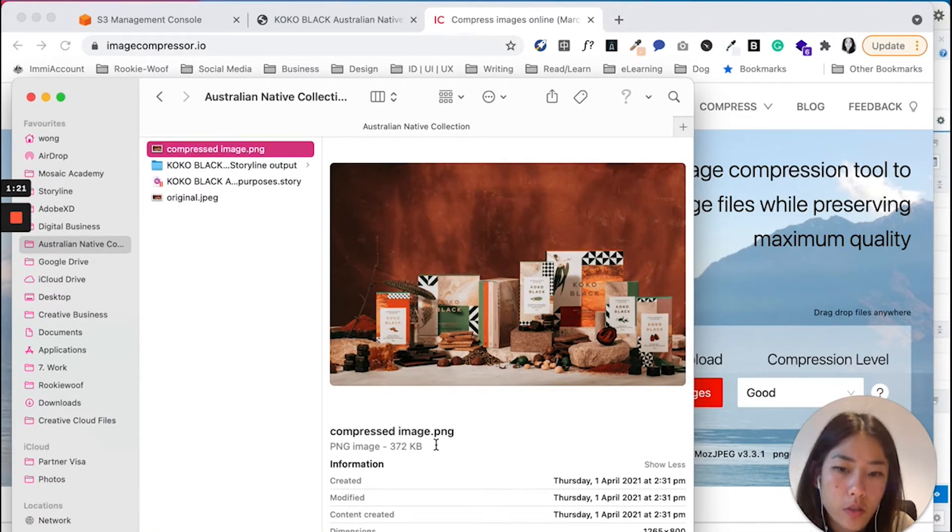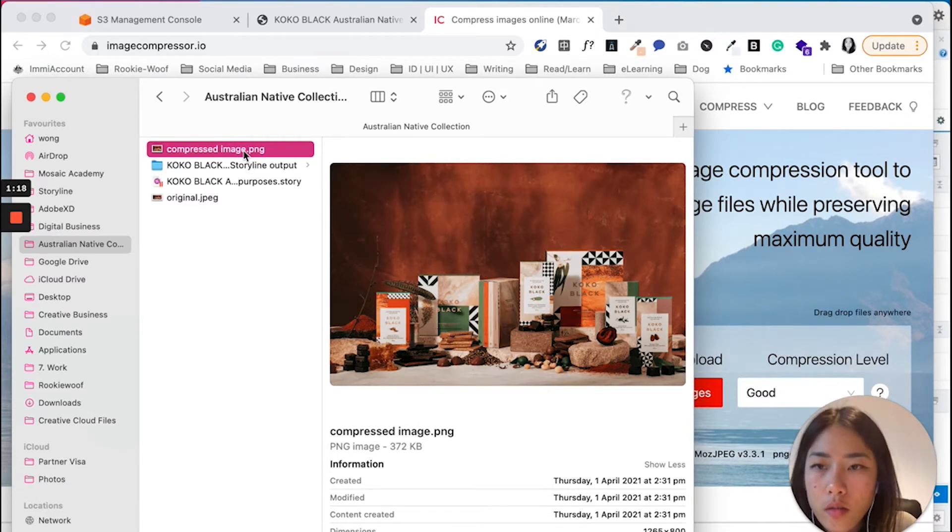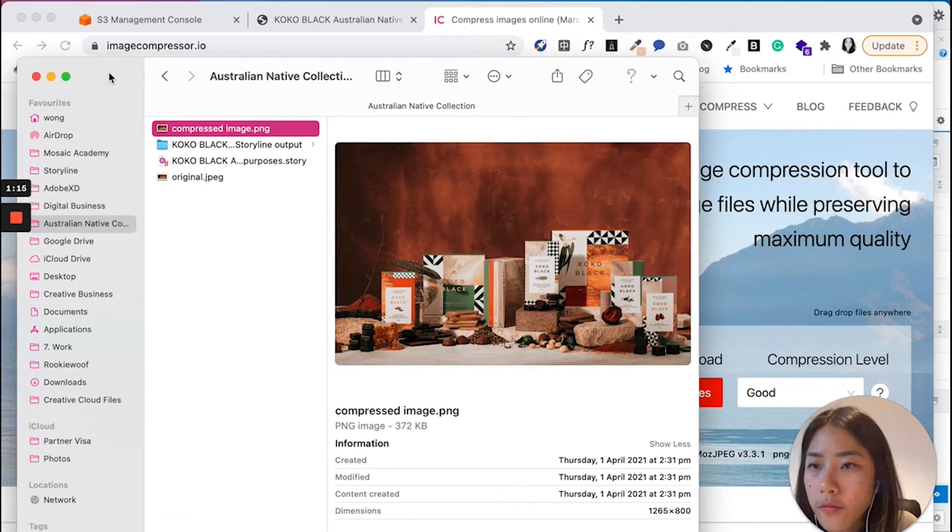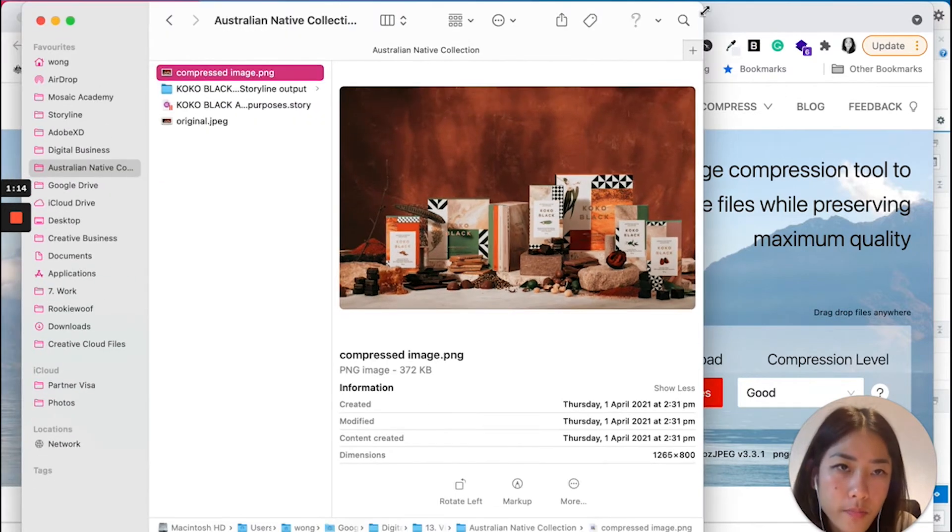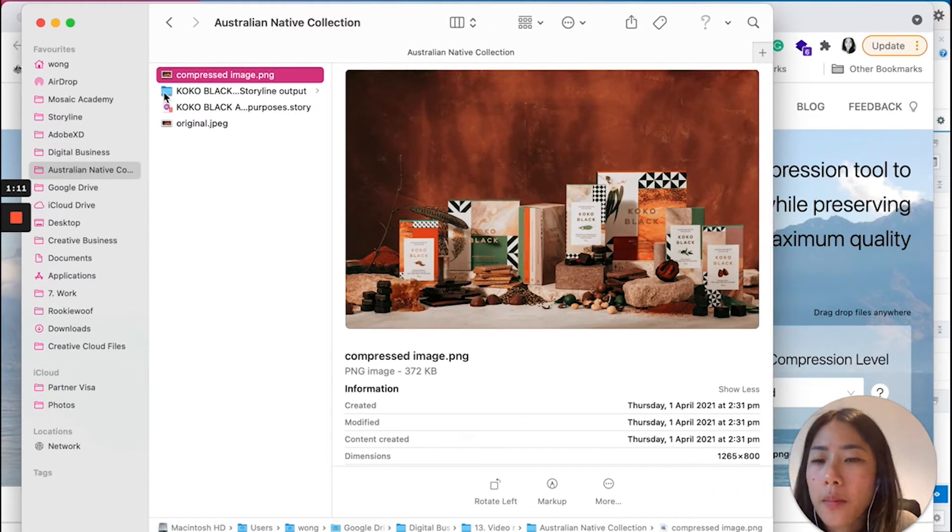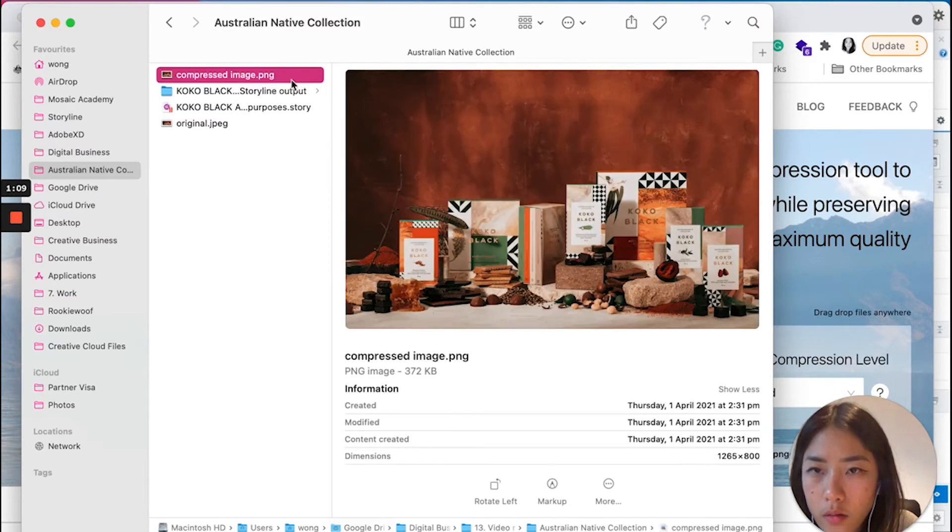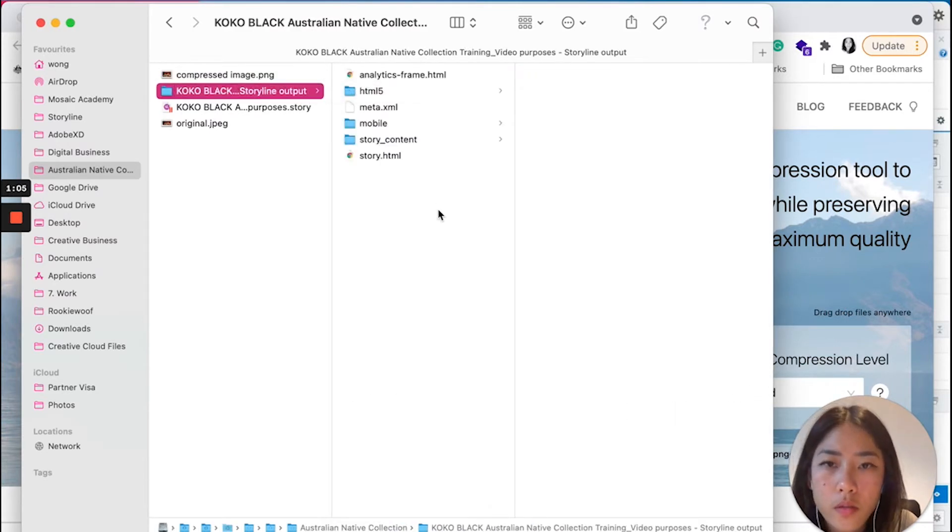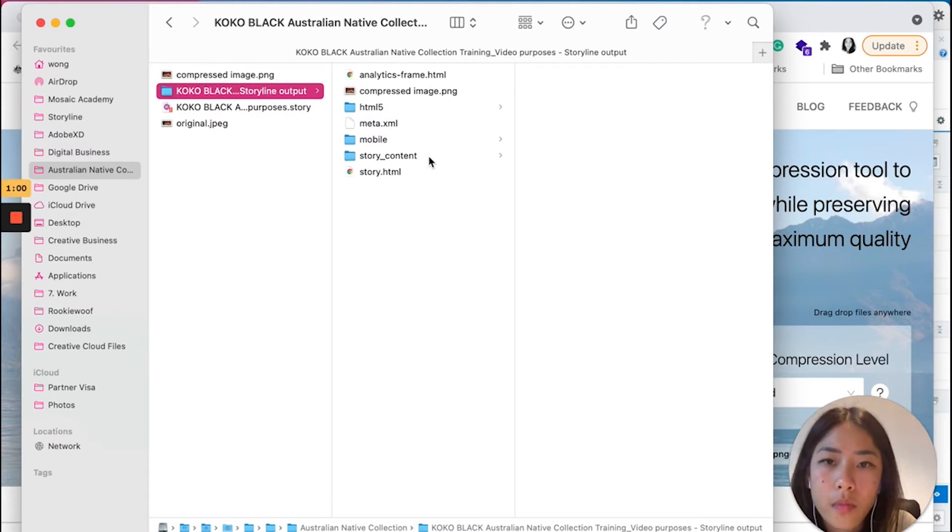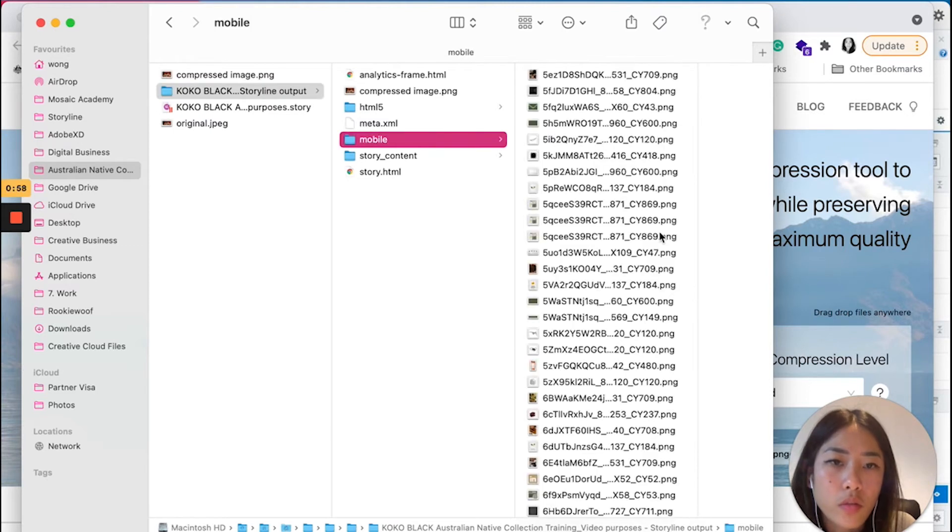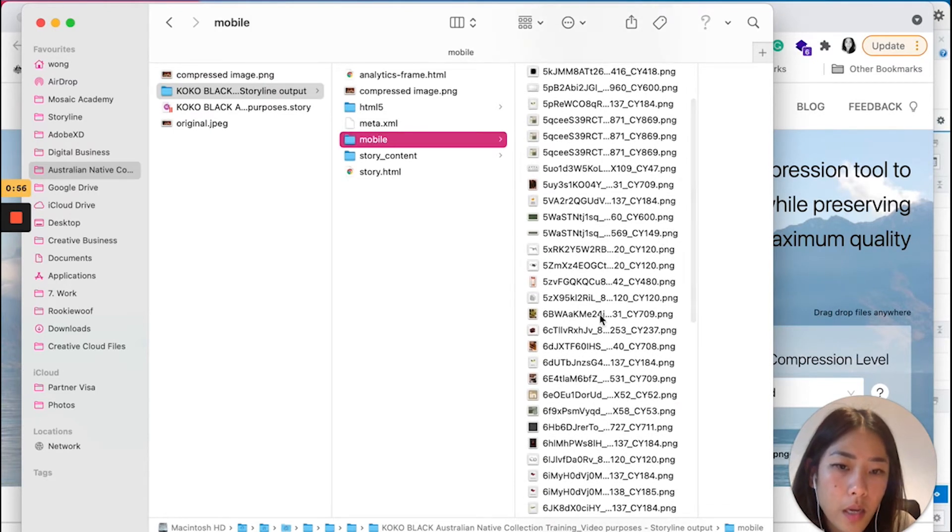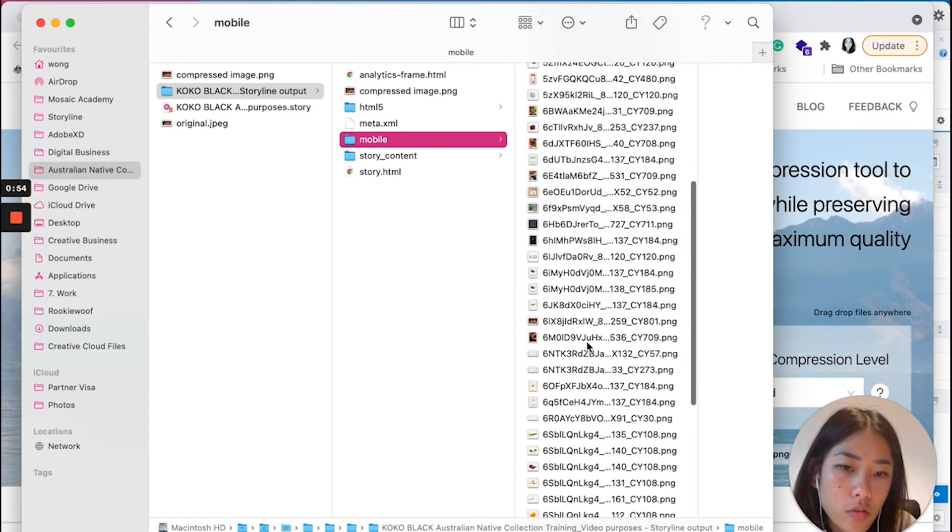And what I'm going to do here, I'm going to go into my Finder here in your Storyline output. I'm going to copy this file, I'm going to paste into this temporarily. I'm going to go into the mobile folder, I'm going to find that image.